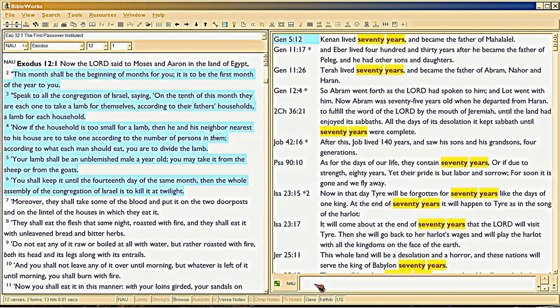"This month shall be the beginning of months for you; it is to be the first month of the year." In other words, the month they are in when they leave Egypt is the first month of the year. Then: "Speak to the congregation of Israel, saying, on the 10th of this month" — they take a lamb and set it aside. Now think about this: if you're going to have the 10th of the same month that was the original month they left Egypt, the only way that can align is if you're using a solar year.